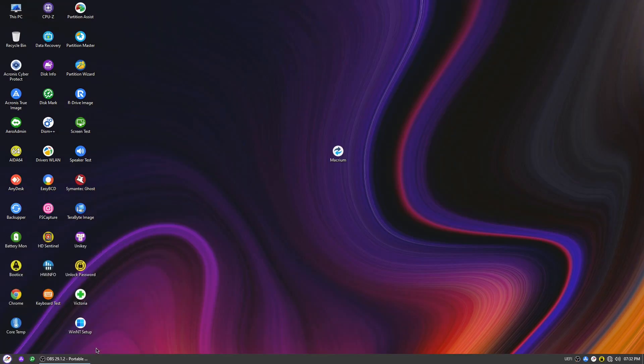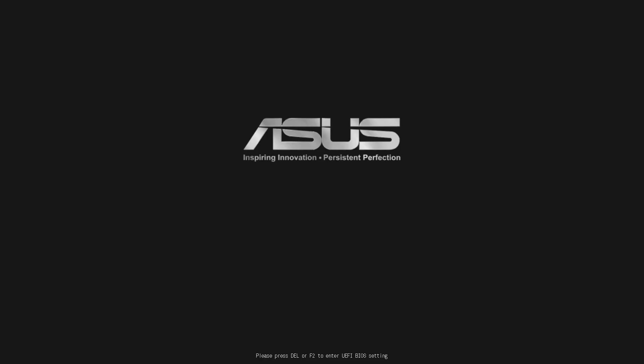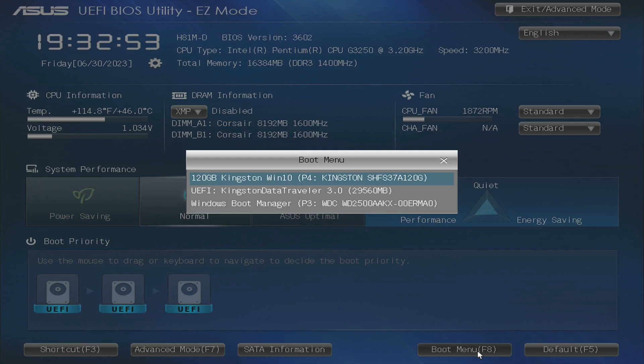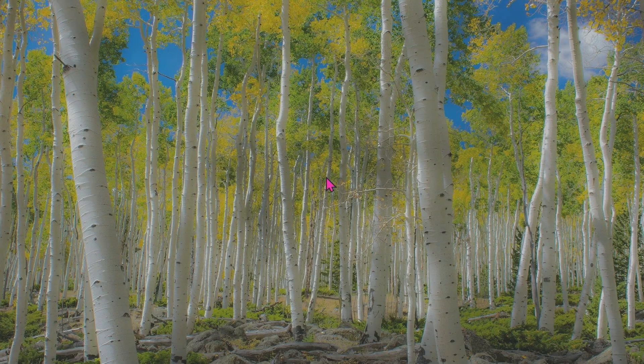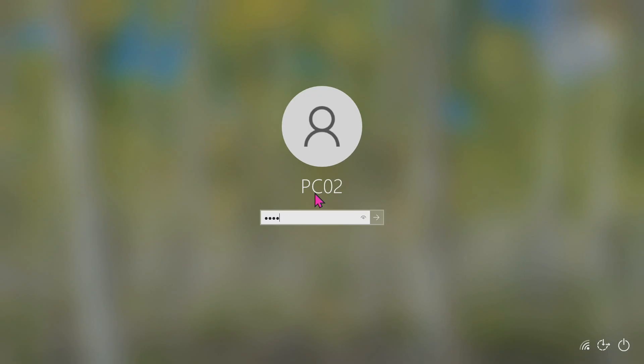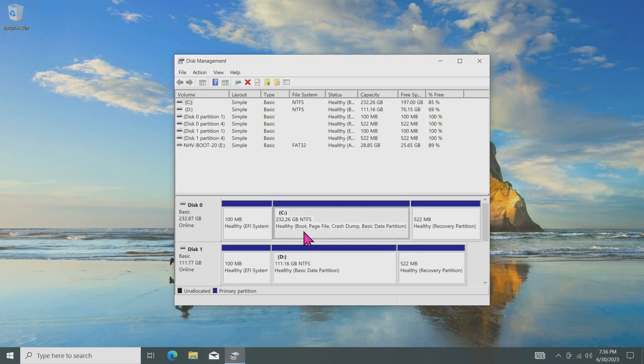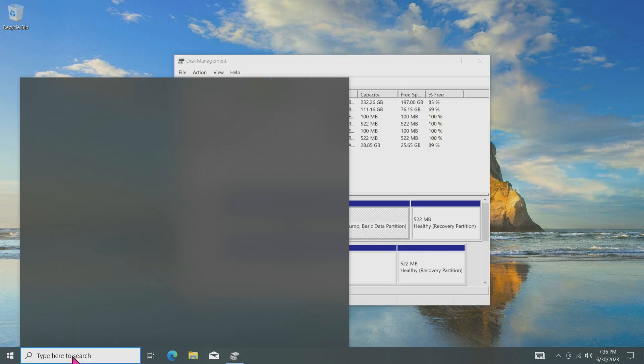Once the cloning process is complete, you'll need to boot up your computer with the new hard drive. If necessary, remember to change the boot order in your BIOS settings to ensure that your system boots from the new disk.